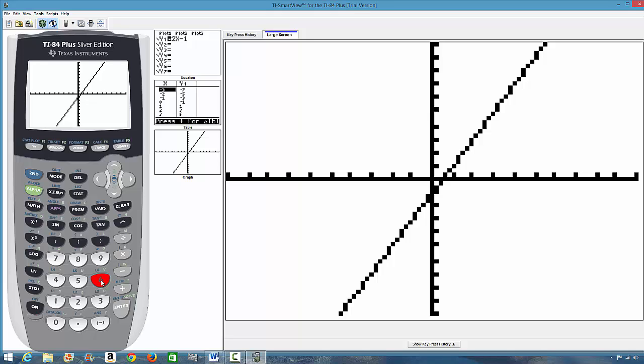Let's go to tracing. Because sometimes you might be asked to trace your graph to a particular value. Let's say the question will say from your graph, what is y when x is five? Or what is y when x is five point three? Something like that. So, you know, sometimes you'll be required to trace your graph if they ask you that kind of questions.